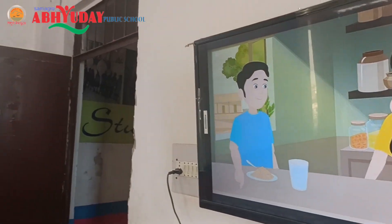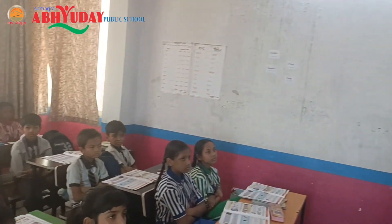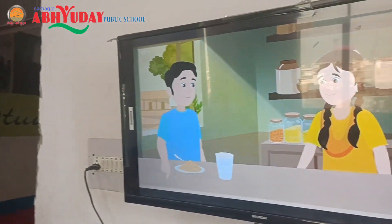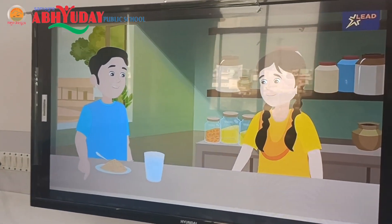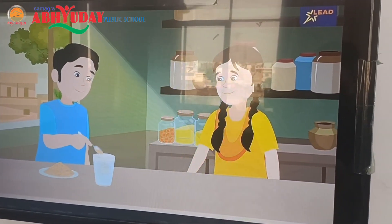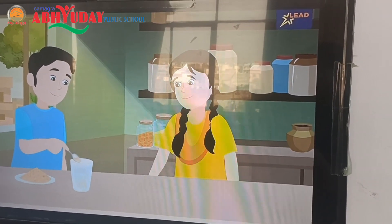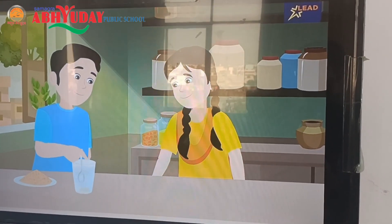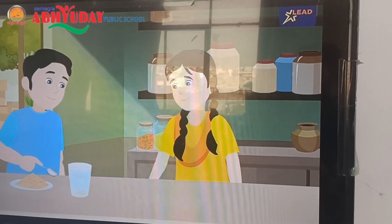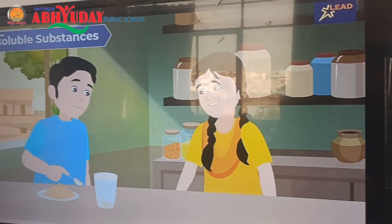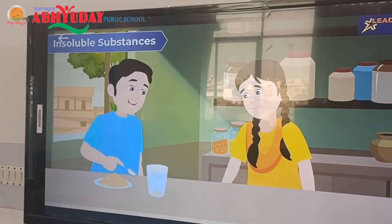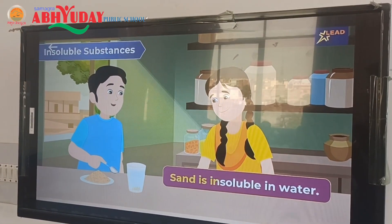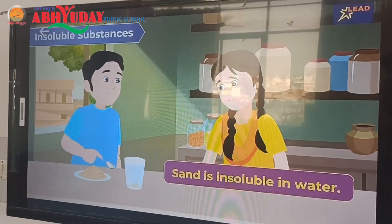I don't know. Okay, let's mix sand in water and find out what happens. The sand did not dissolve in water. Yes, so we can say that sand is insoluble in water.